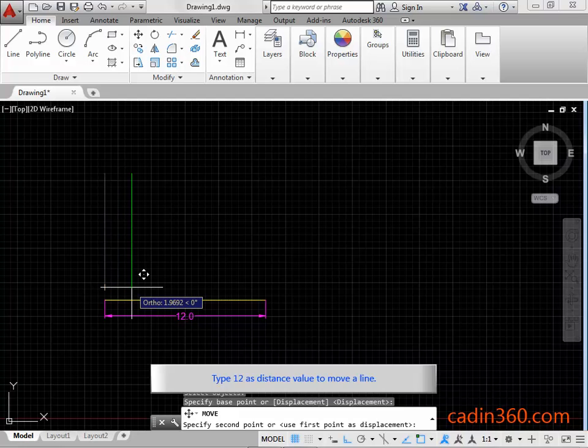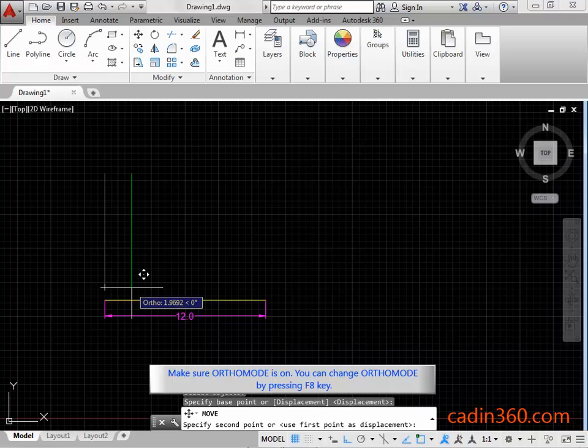Type 12 as distance value to move a line. Make sure ortho mode is on. You can change ortho mode by pressing F8 key.